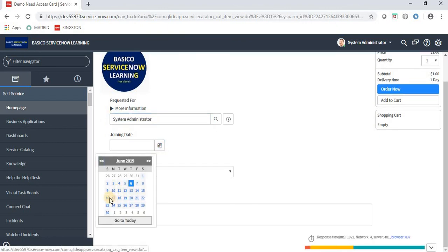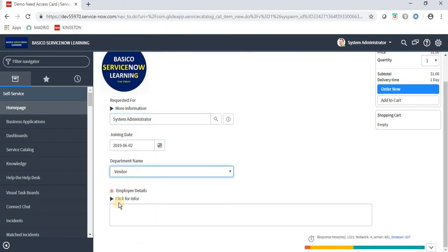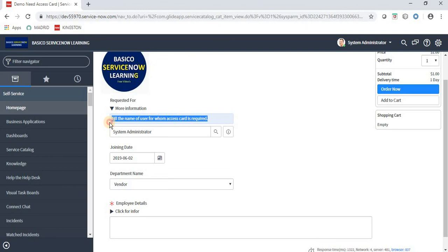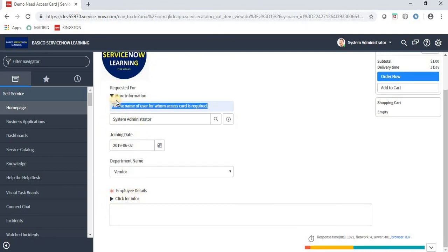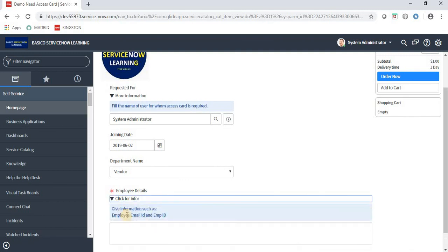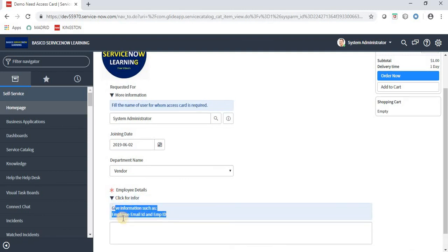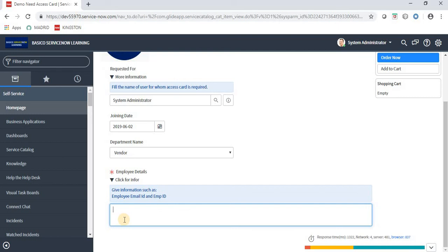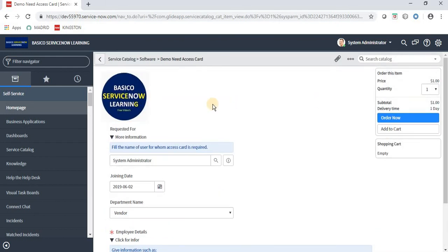The Requested For field is auto-populated with the System Administrator name via the client script. We have the Joining Date field, Department with options IT and Vendor, and Employee Details with its annotation showing 'click for info'. The annotation contains text like employee ID and email ID. Let's fill in the information and click Order Now.